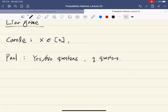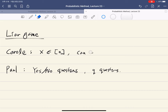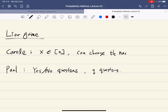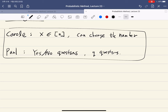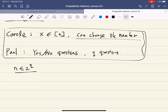To fix this, we add the assumption that Carol can change her number — as long as her previous answers remain true. For example, Carol initially thinks x is one, but when Paul asks 'is your number one?' and she says no, she can change to another number since she never told anyone. This gives a game where one player has a winning strategy. If n ≤ 2^q then Paul wins; if n > 2^q then Carol always wins.